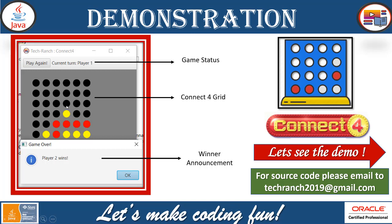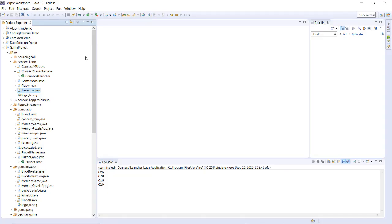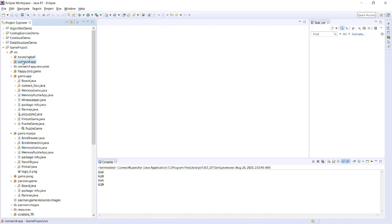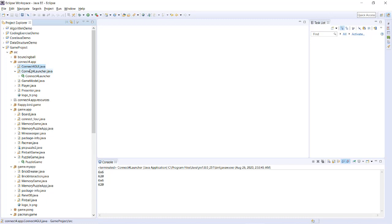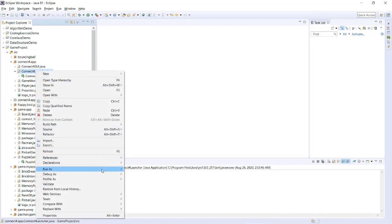There are many ways you can improvise this, but this is a very basic game application for Connect 4. Now let's look at the demonstration. This is my IDE and here is my Java application. Inside the Java application we have a Connect 4 package, and inside that package we have all the Model, View, and Controller type classes along with a resources folder. Now this is my launcher — let's start the execution.